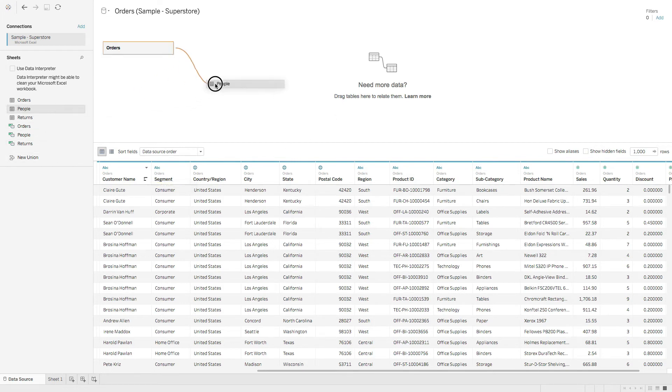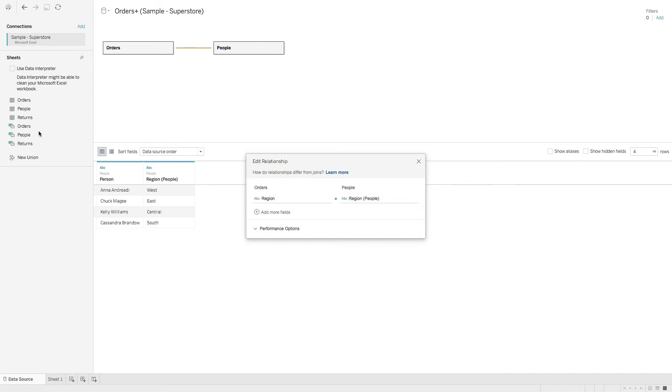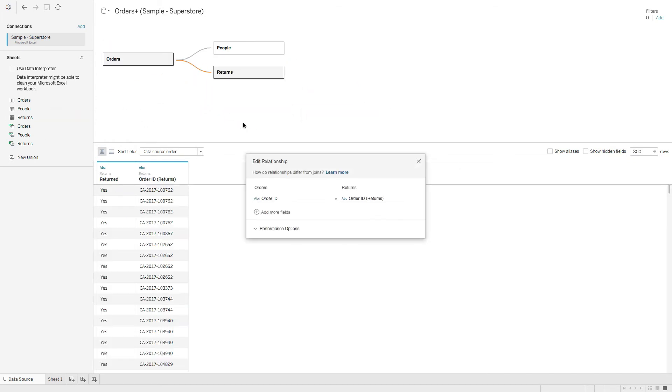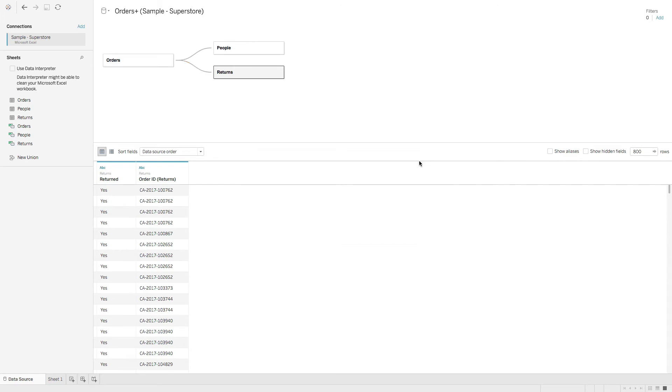So let's go ahead and look at that. We'll grab people, we'll drop in people, close that, we'll grab returns, drop that here. And one thing you'll notice is that these tables are related, but the joining and aggregation of the data doesn't happen until you start building the viz.